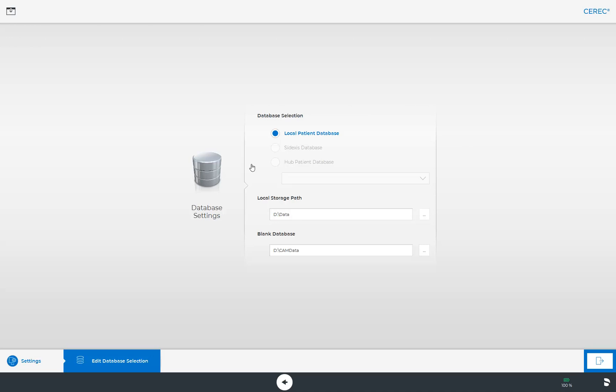Alternatively, you can manage patient data with the Sirona Sidexis software and store cases in the database created by Sidexis. The selection of the hub can also be set in this menu.